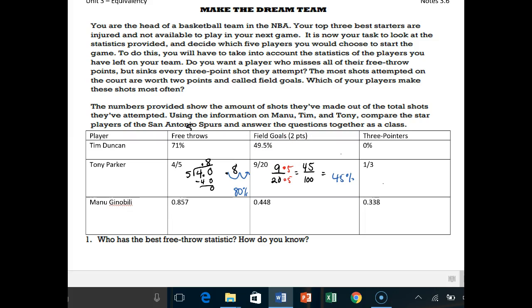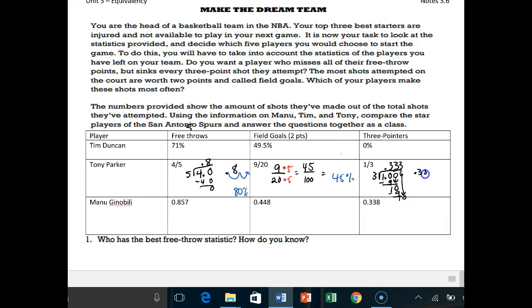One-third — hopefully you've memorized it, but let's prove it. Three into one: decimal, zero. Three goes into 10 three times, nine, one left over, bring down another zero. Three goes into 10 three times again — and we're just going to keep getting three. So 0.333 repeating. Move the decimal twice, and his three-point percentage is 33.3 repeating percent — way better than Tim Duncan at zero percent.